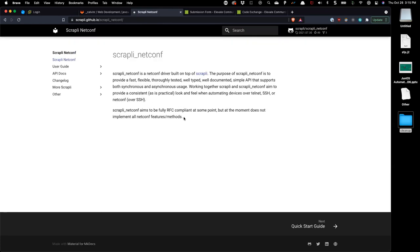Scrapli is going to build a connection to the devices over the NetConf API and handle the remote procedure calls — or RPCs — which are basically our show commands mapped out to a NetConf API call. Scrapli NetConf will handle that, get the output, and the output will be in XML because NetConf is natively XML. We'll have to figure out in our script how to deal with that.